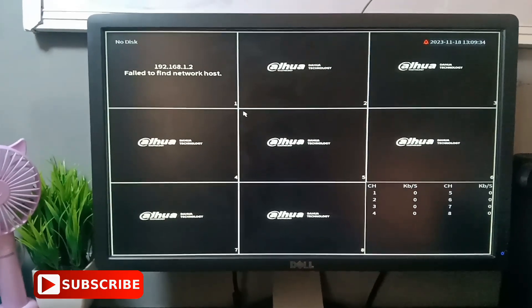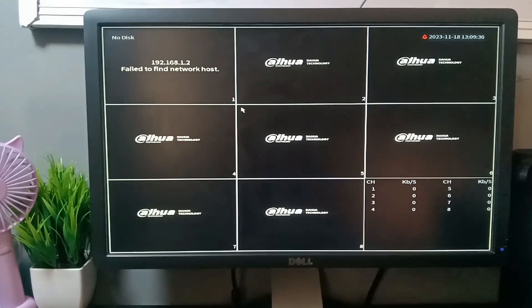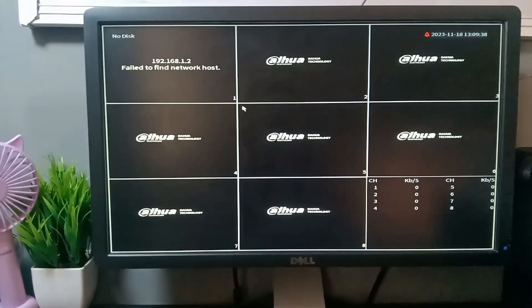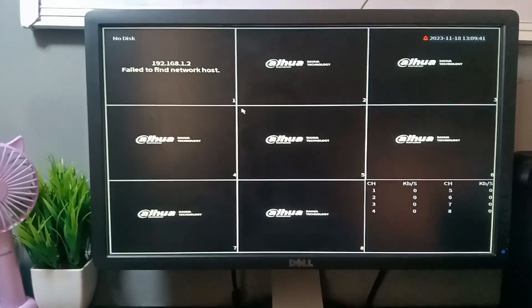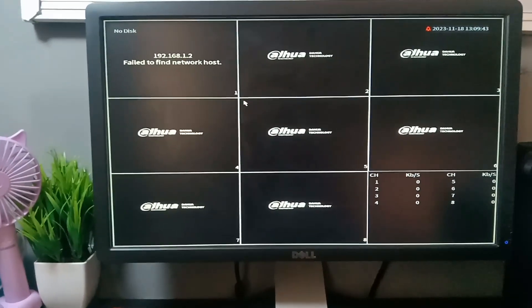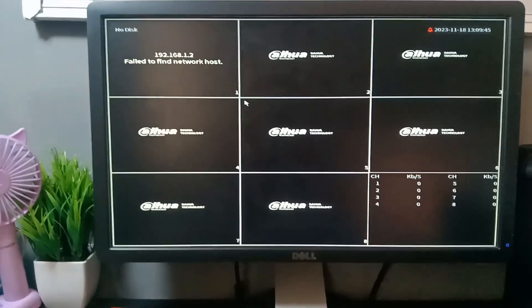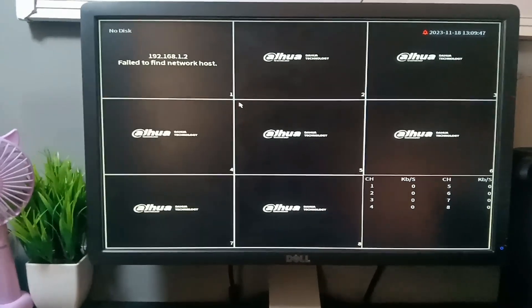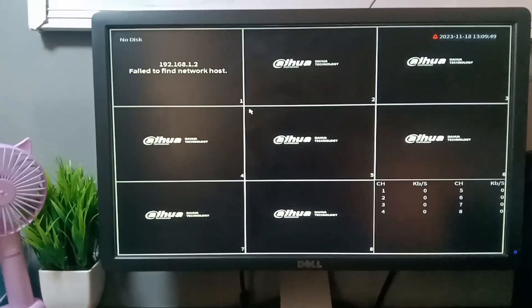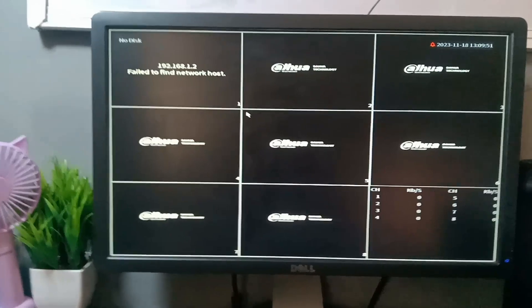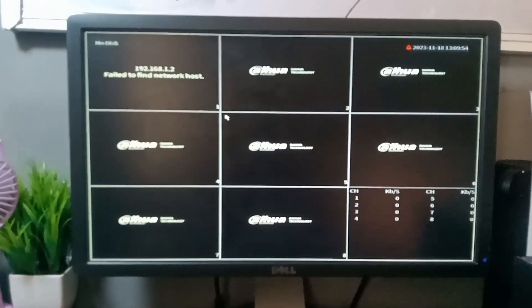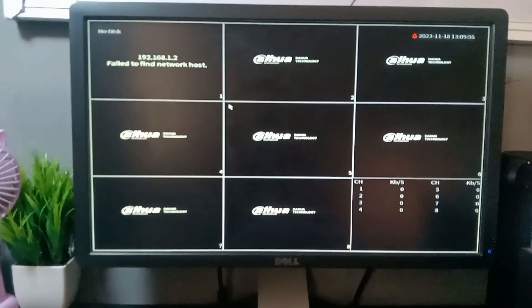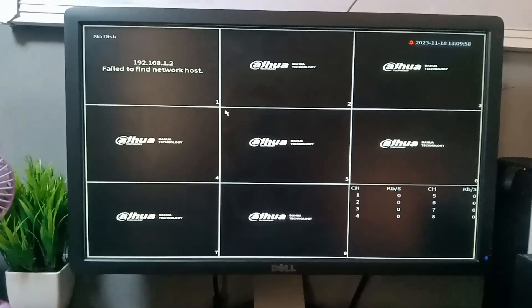It's possible that you didn't enable the secret questions or email address. In such a situation, if you forget your DVR password, there is a high likelihood that you have to hard reset your DVR. That's why I'm teaching you today how to hard reset your DVR.